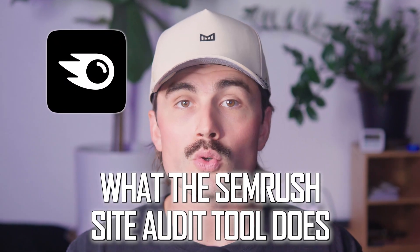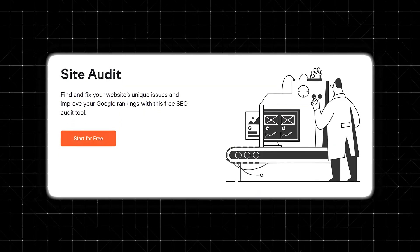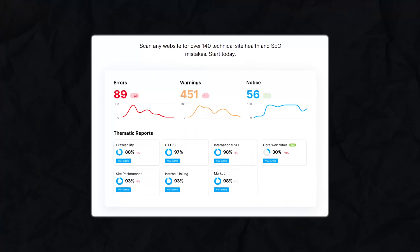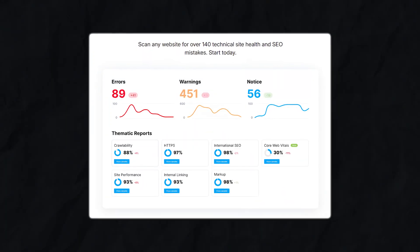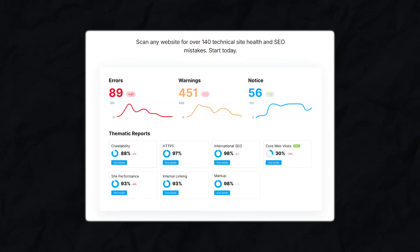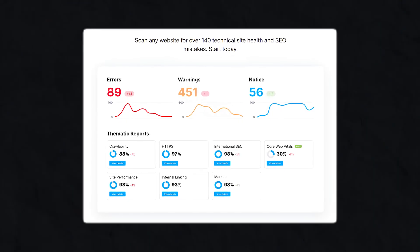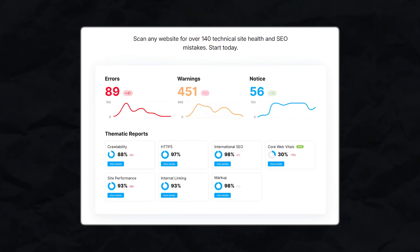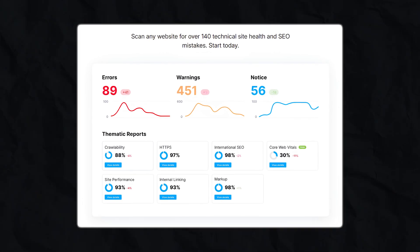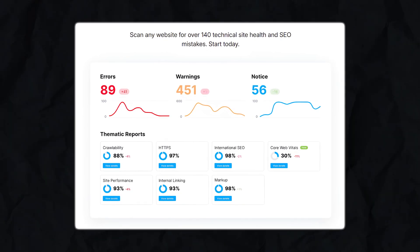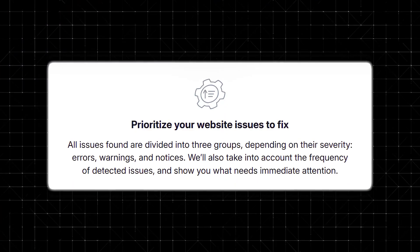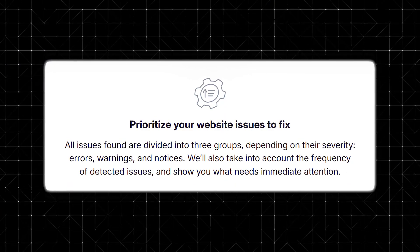What the SEMrush site audit tool does and why it matters. SEMrush's site audit runs a scan of your entire website and checks for more than 100 technical issues that could hurt your rankings — things like broken internal links, missing HTTPS, redirect chains or loops, mobile responsiveness problems, pages blocked from being crawled, and even structured data errors. It's like getting an x-ray of your website's SEO health. And best of all, it doesn't just point out problems — it tells you exactly what's wrong and how to fix it.